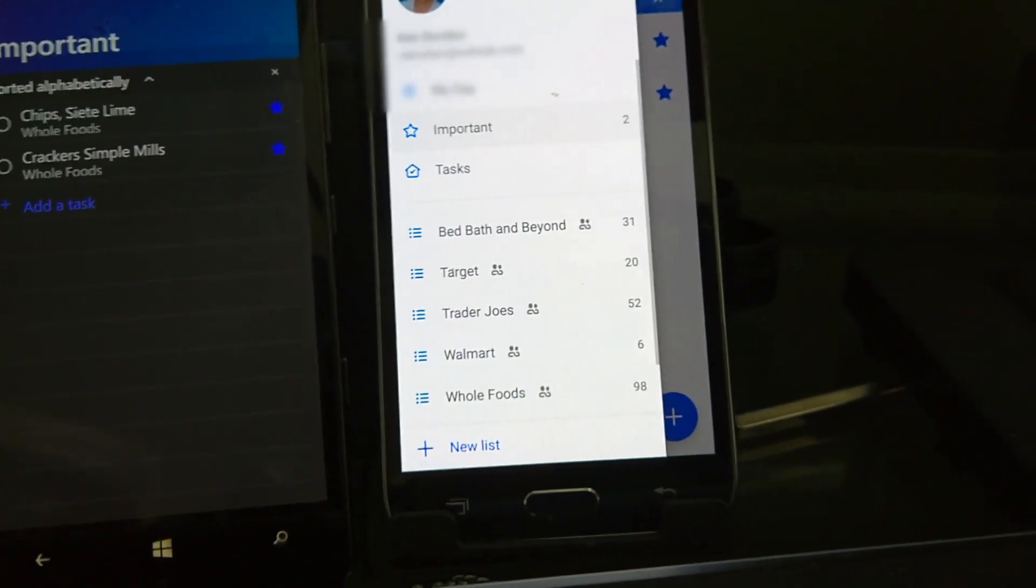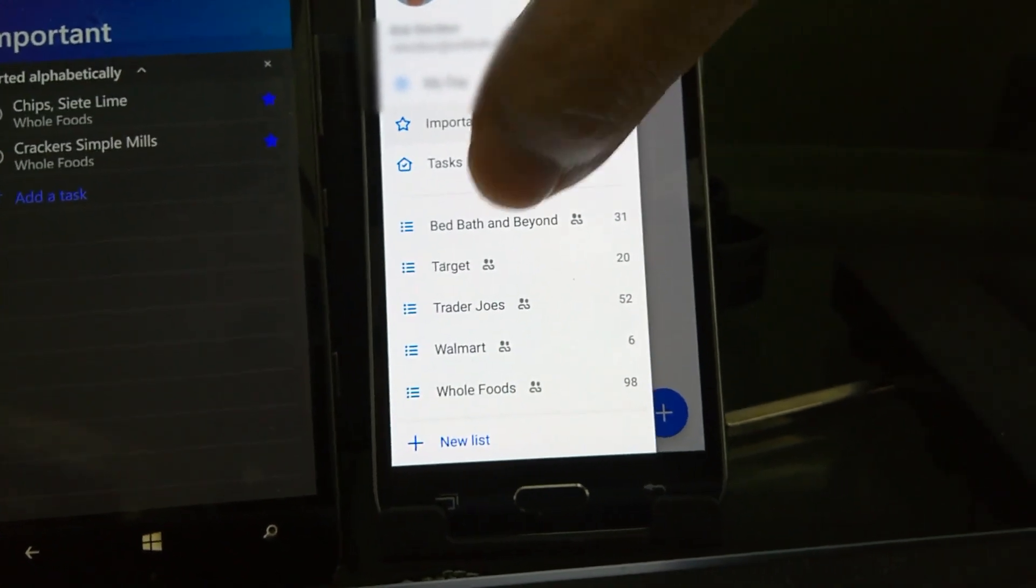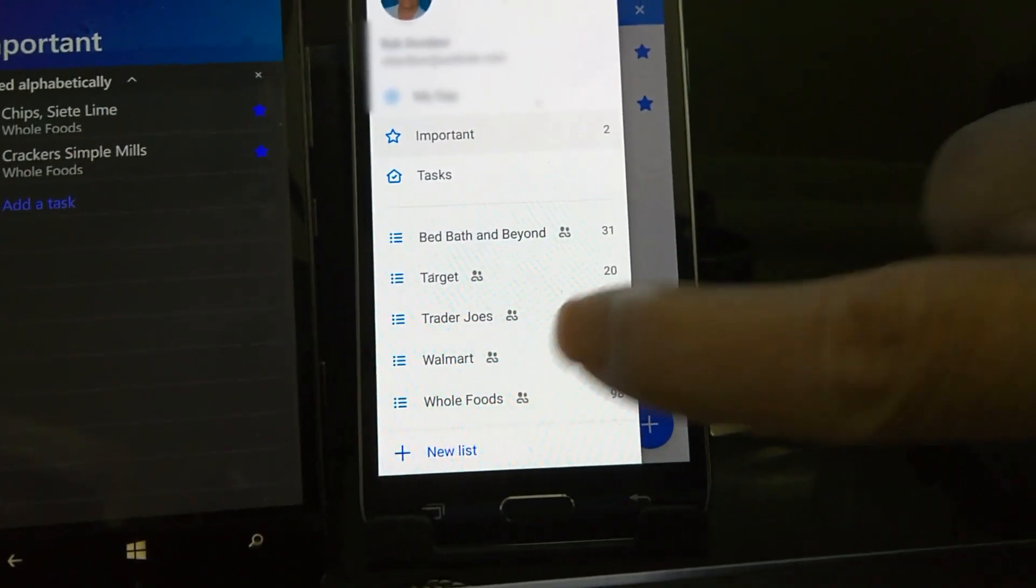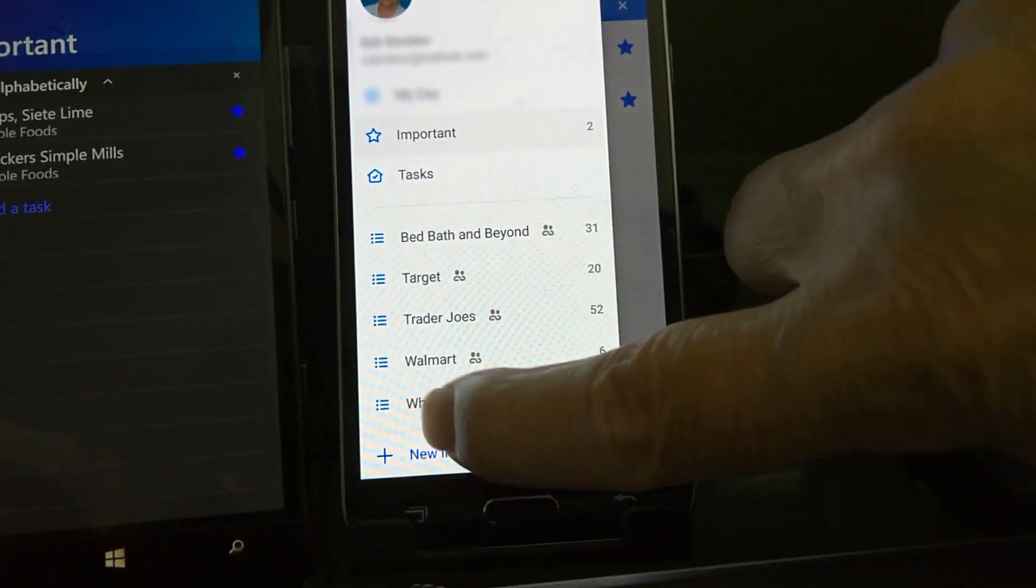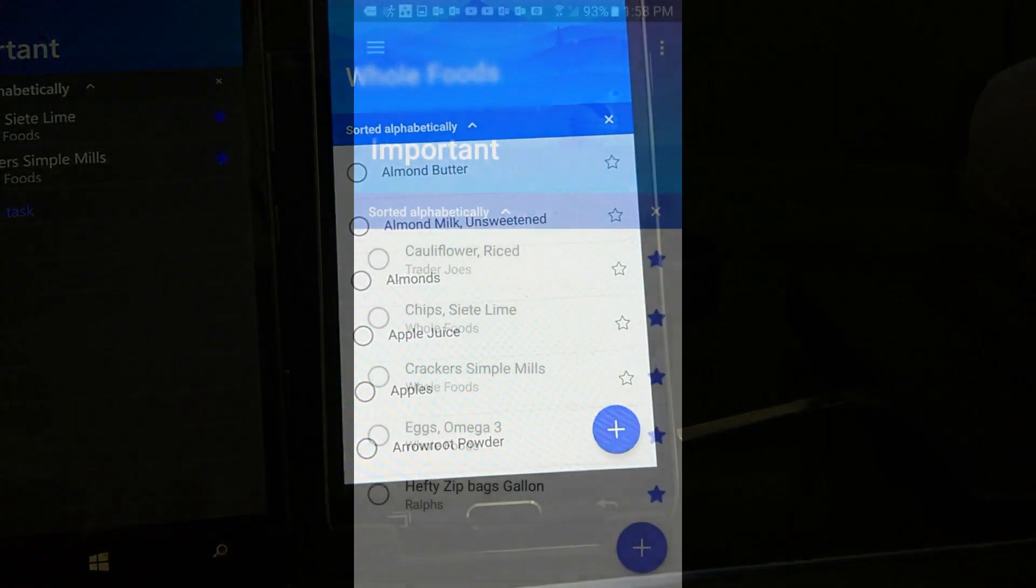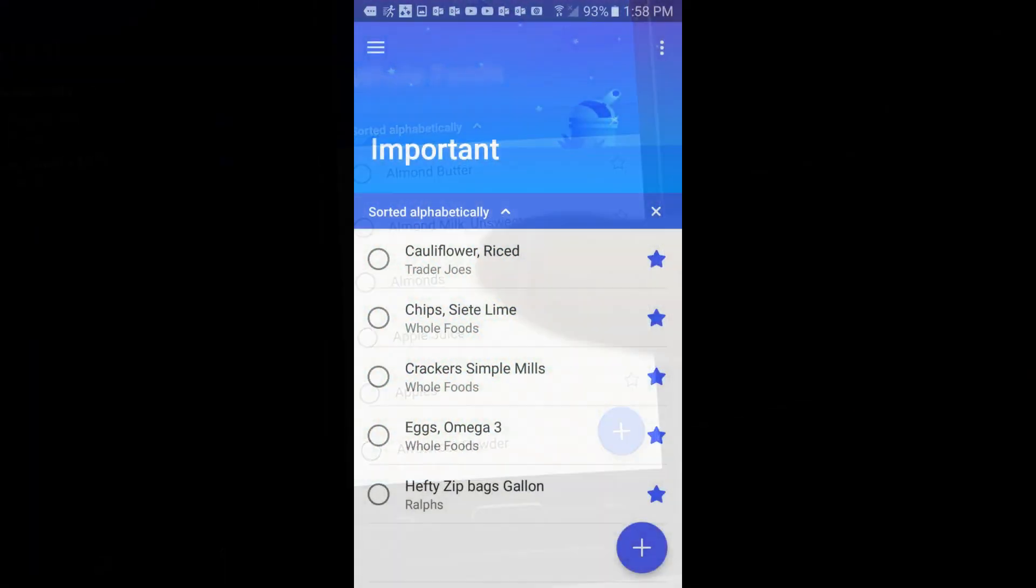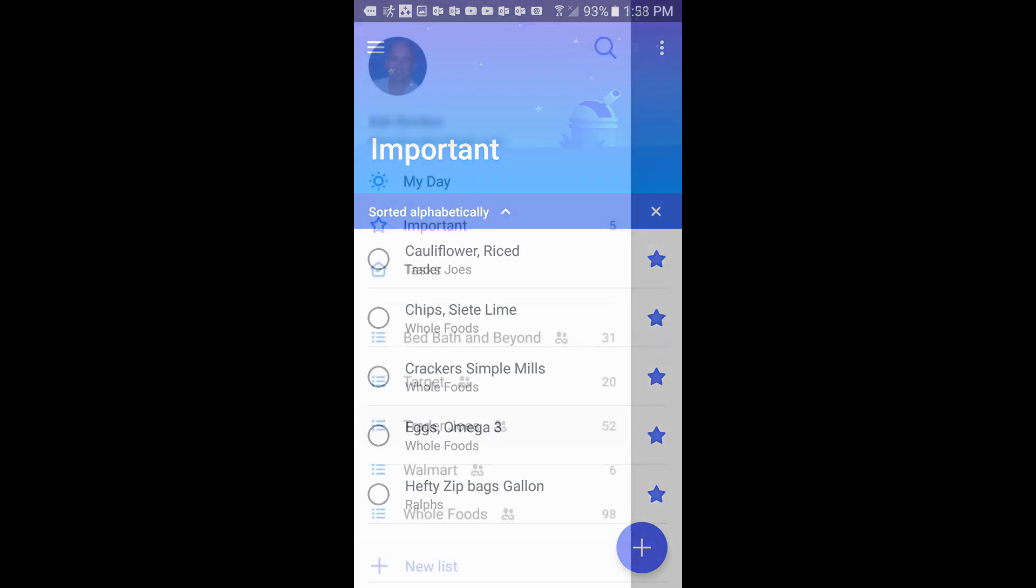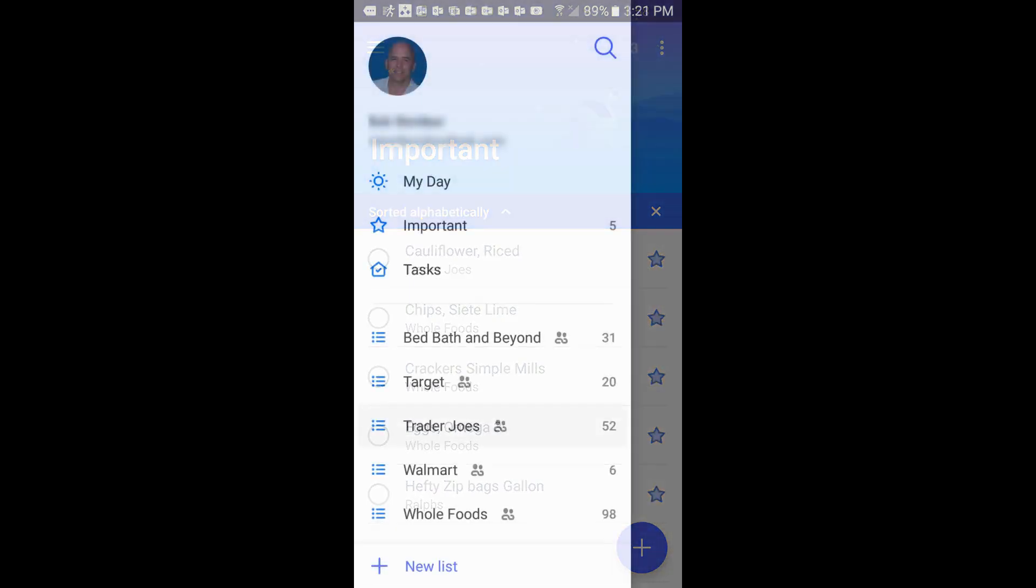A quick note here. If you want to add something while you're out and about, you can search for it here on your list. You can also click on the hamburger menu up here and your main menu will appear where you can use the search functionality there to find what you want.